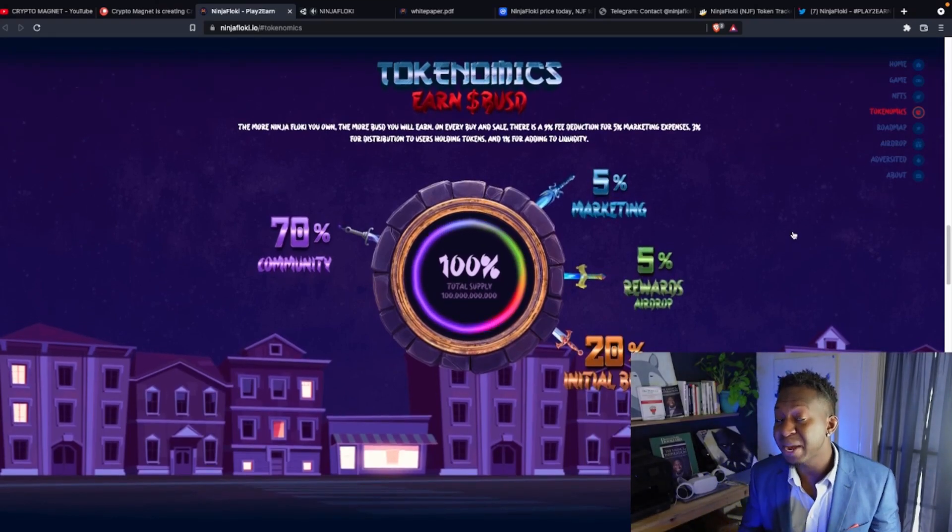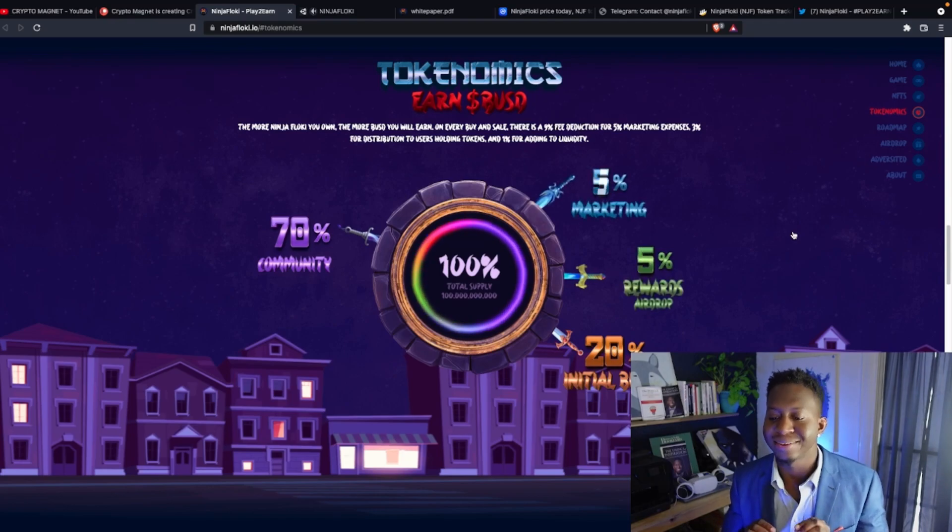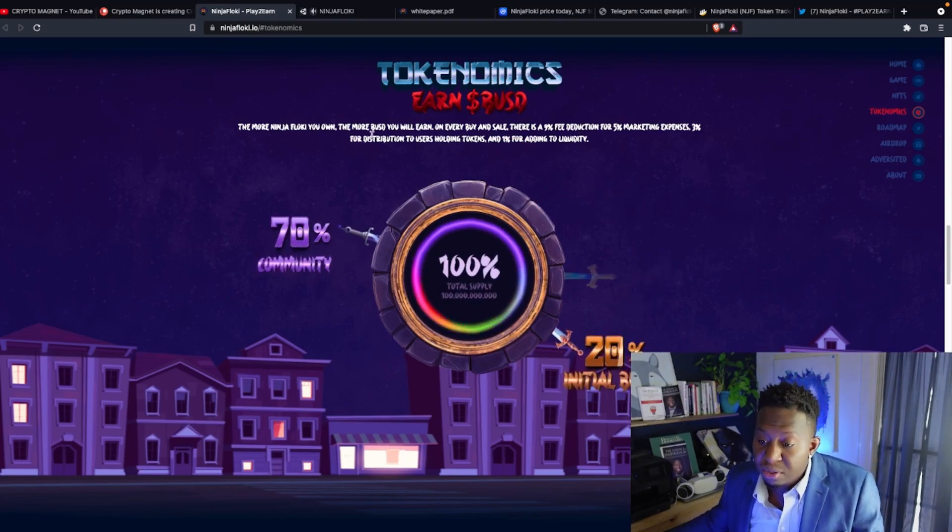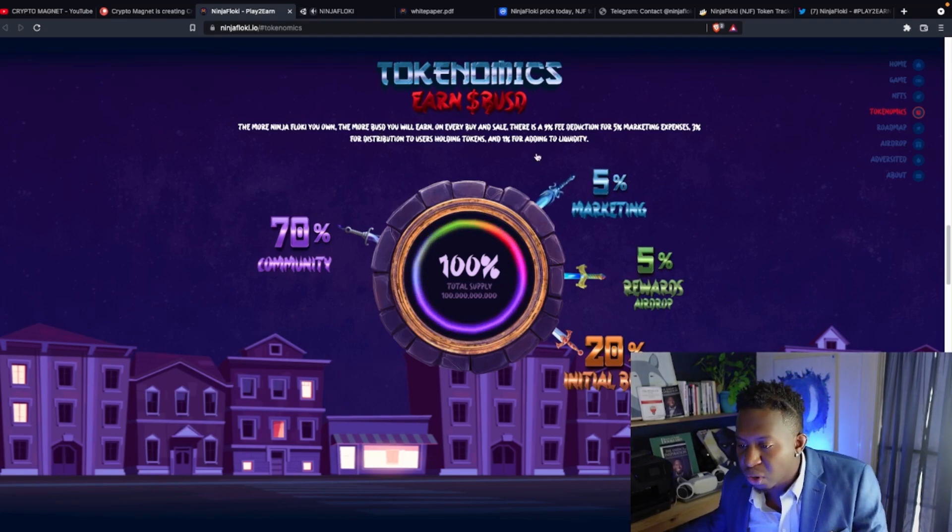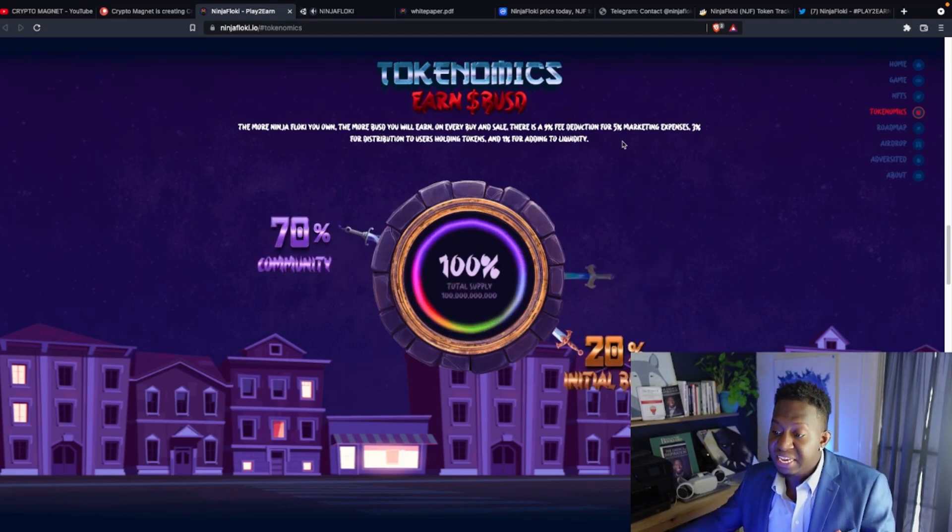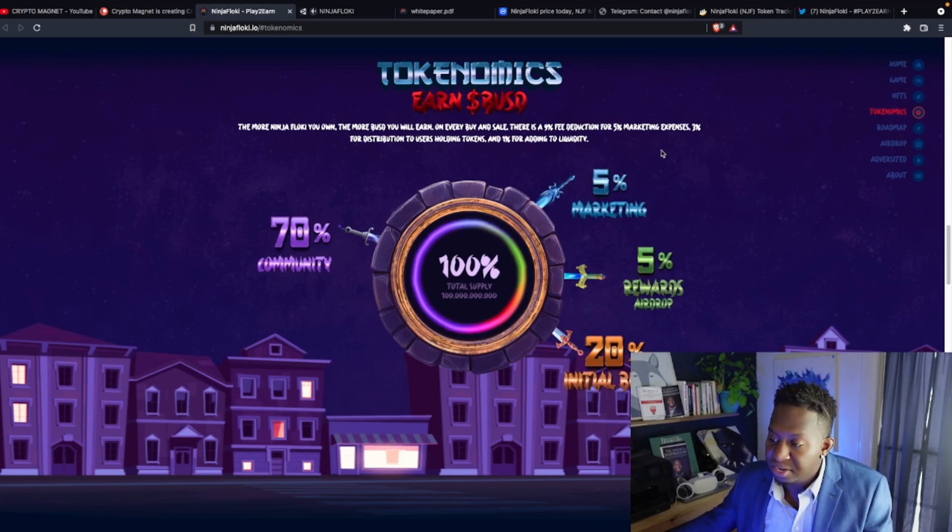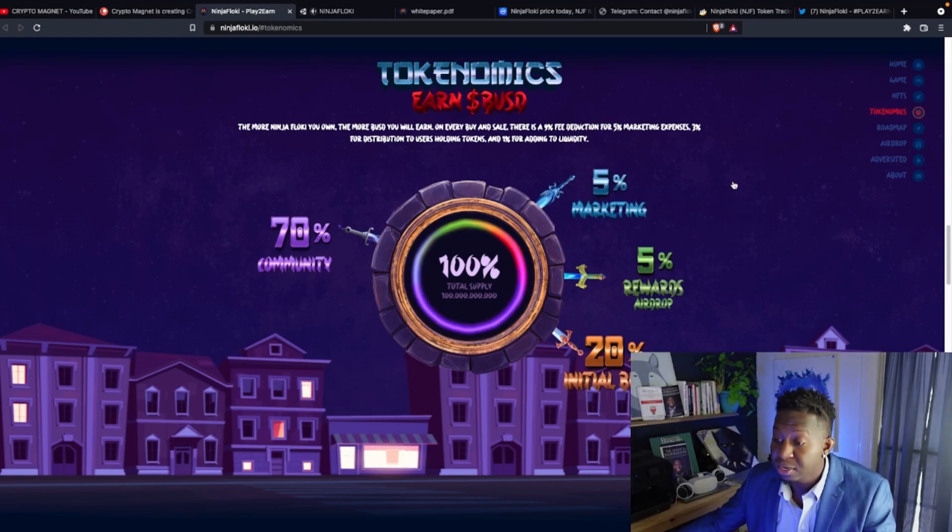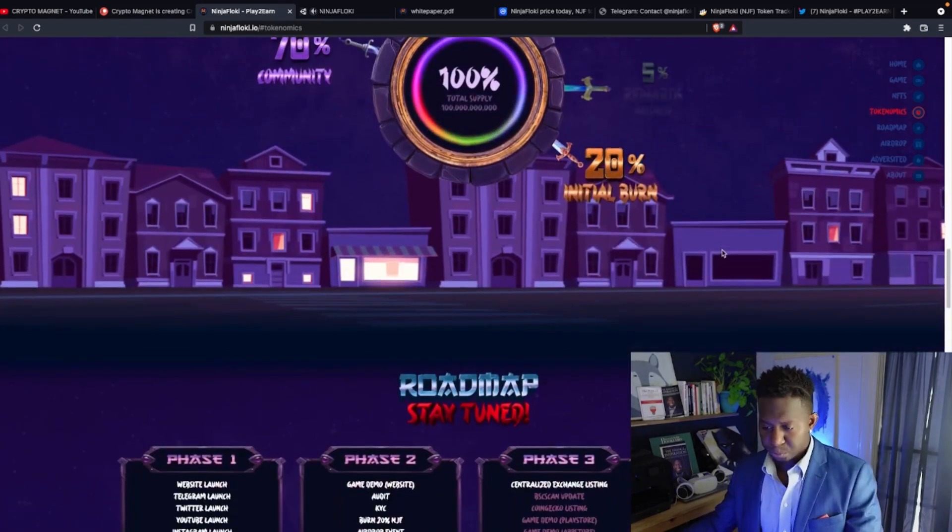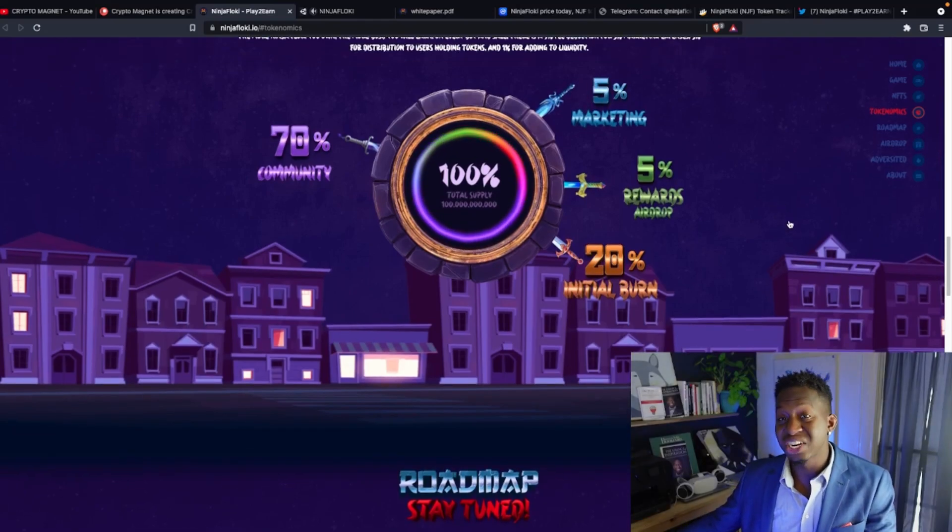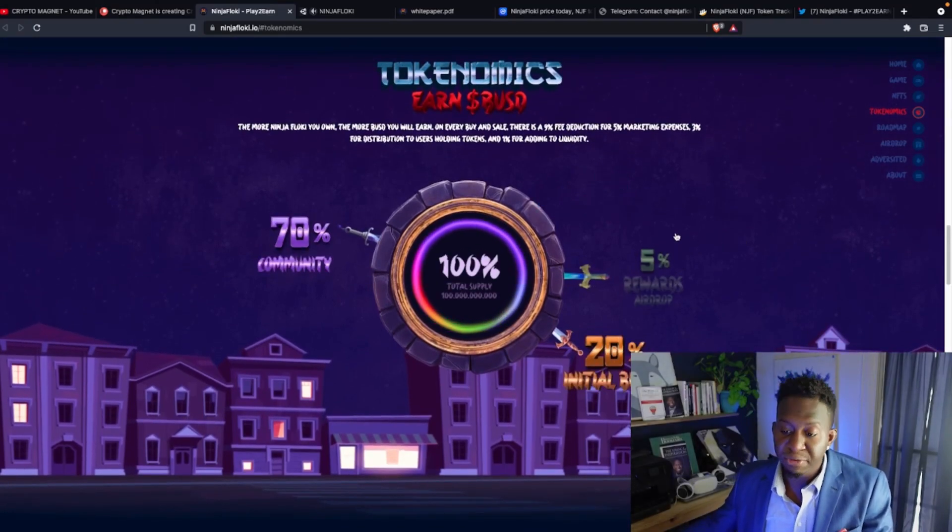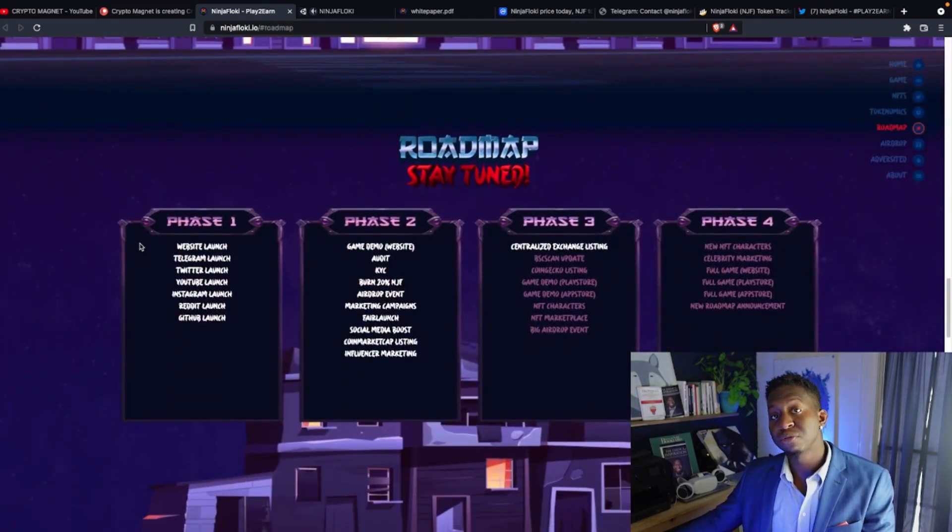Tokenomics—the whole kit and caboodle. We go down to tokenomics. The cool thing about this cryptocurrency: just by holding, you earn passive income of BUSD. Yes, BUSD. The more Ninja Floki you own, the more BUSD you will earn. On every buy and sell, there is a 9% fee given back—deducted. 5% goes to the marketing expenses and 3% goes back to the holders who currently hold this cryptocurrency. I love it. They had a 20% initial burn that made this cryptocurrency more scarce.